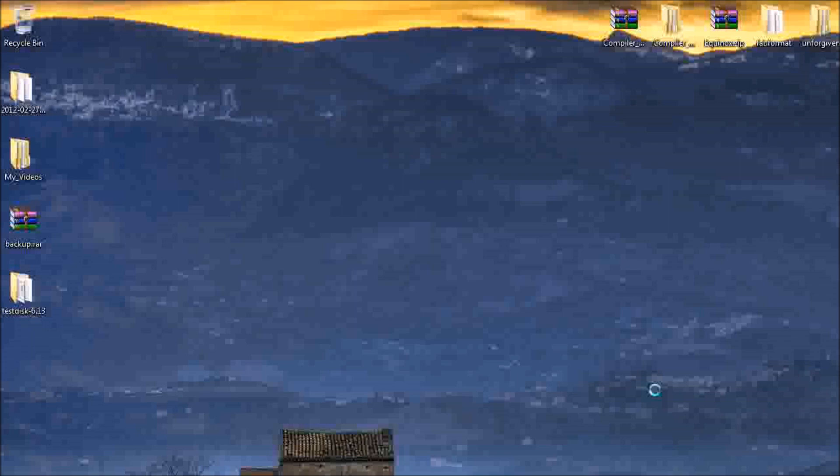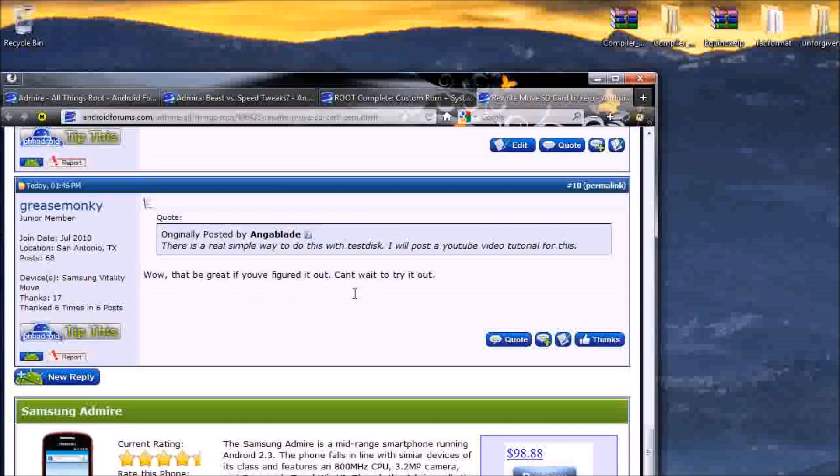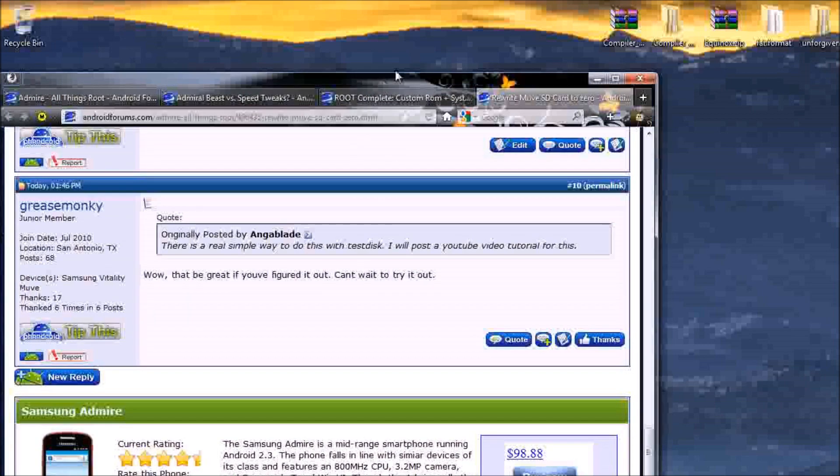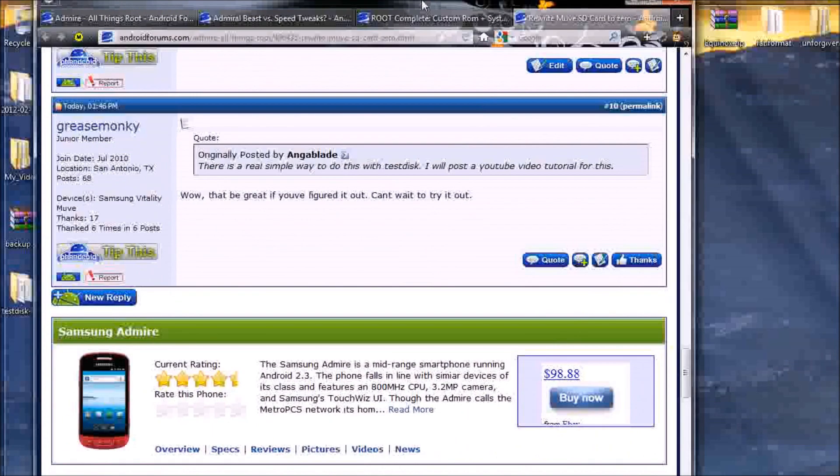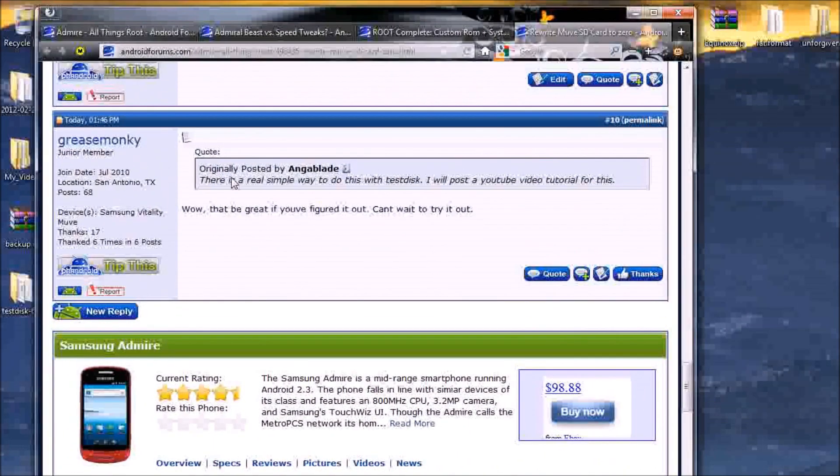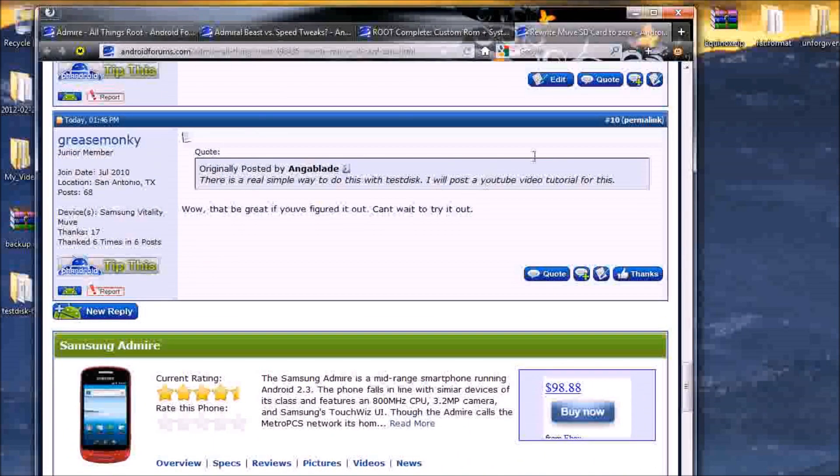There was a request on the Android forums right here about doing a video on the task disk and move.